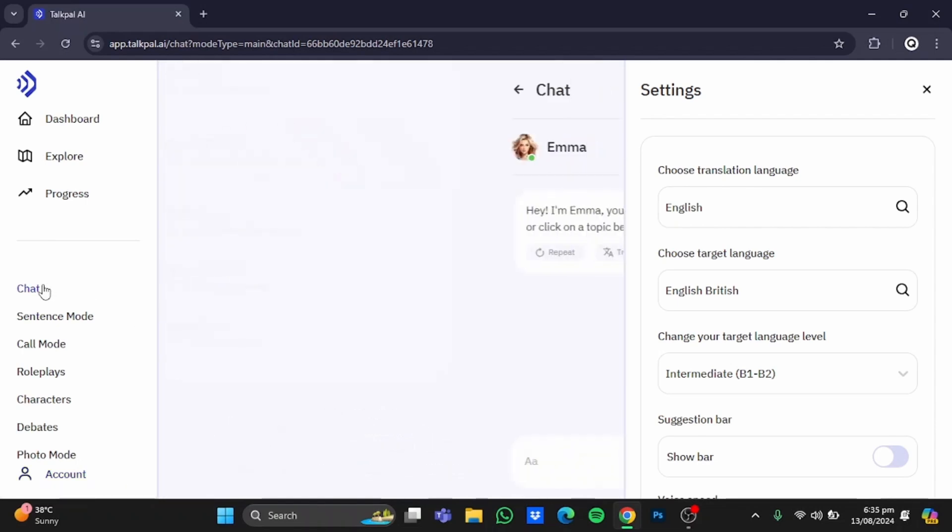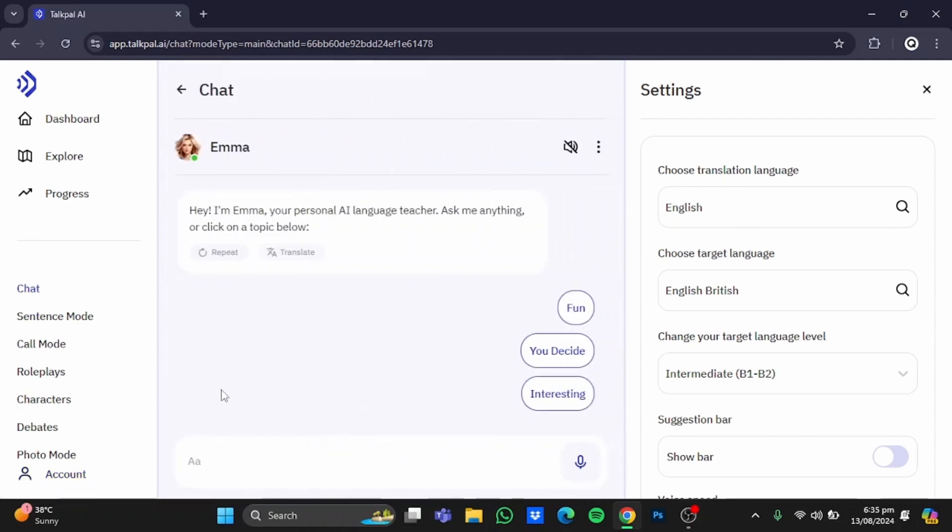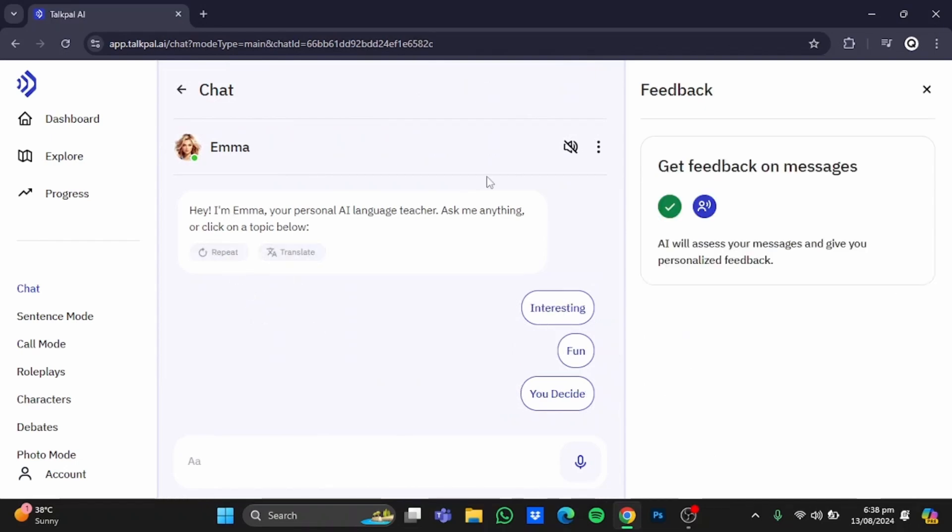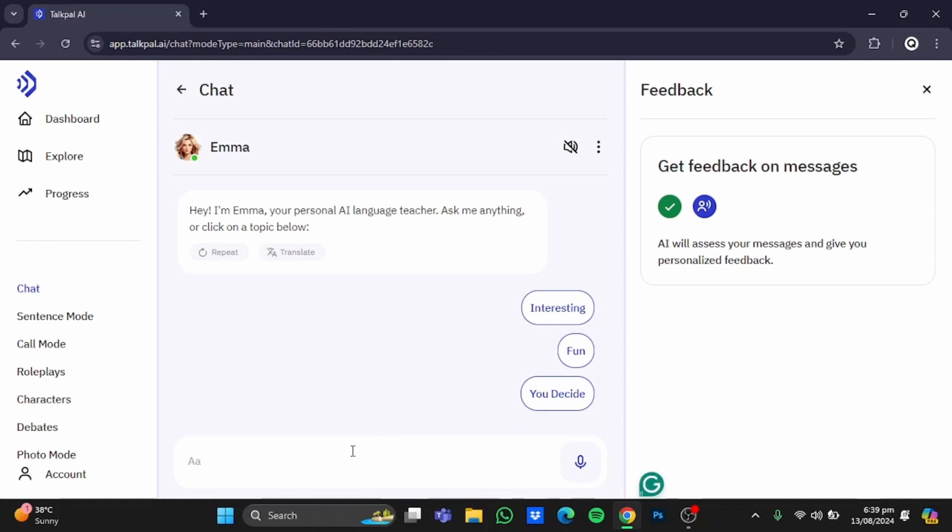Click on it, and you'll be in the chat with an AI bot. You can respond using your voice by clicking on this mic button and sending your message. Let's ask it to ask me some questions and then review my answer, as I want to improve my English. Type in here and hit send.